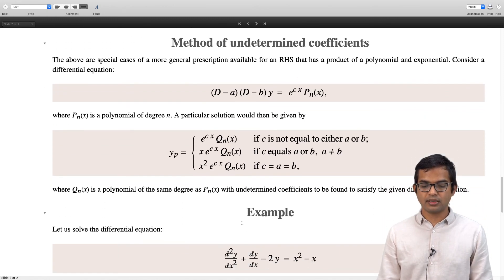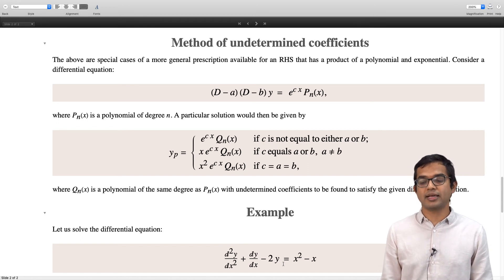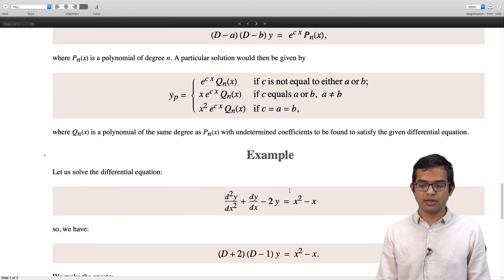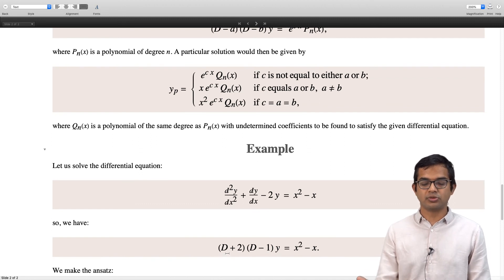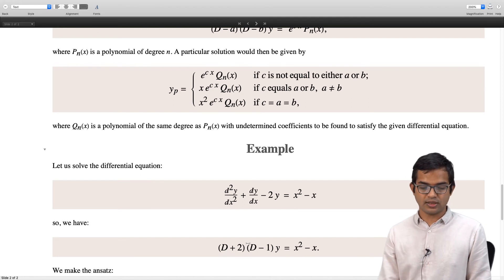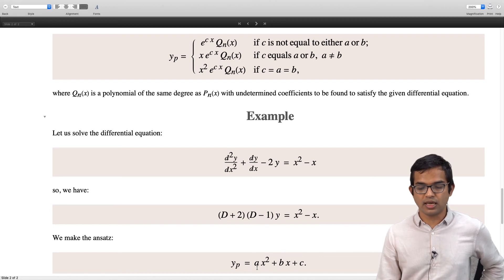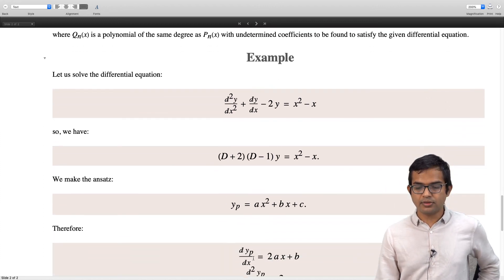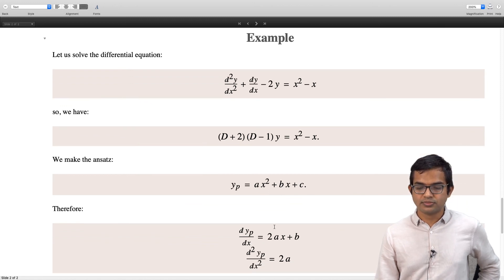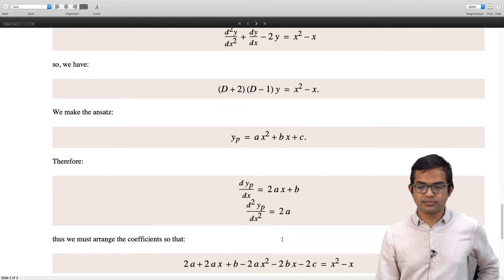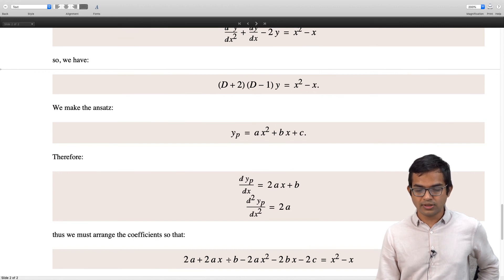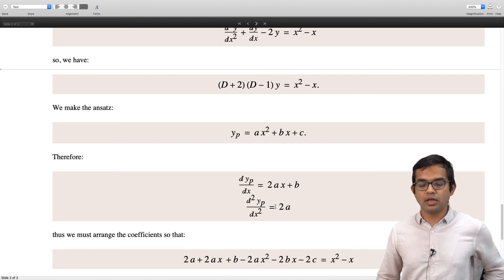Let us look at one example: d squared y by dx squared plus dy by dx minus 2y equals x squared minus x. There is no exponential here — purely a quadratic term on the right hand side. Using this prescription, I look for a particular solution. I first write this as (D + 2)(D − 1) times y equal to x squared minus x, factorizing the left hand side. Then we make an ansatz which is a quadratic function: ax squared plus bx plus c, where a, b, and c are the undetermined coefficients. The derivative of this is 2ax plus b, and the second derivative is just 2a.